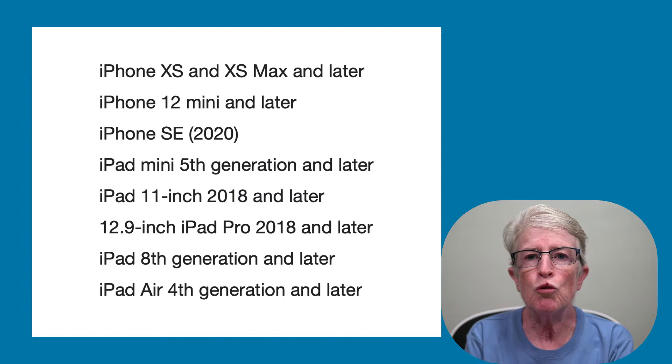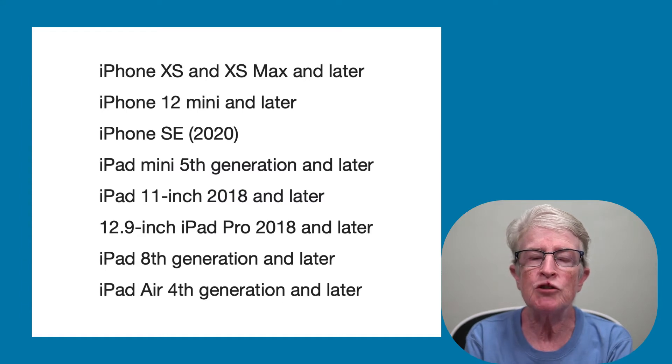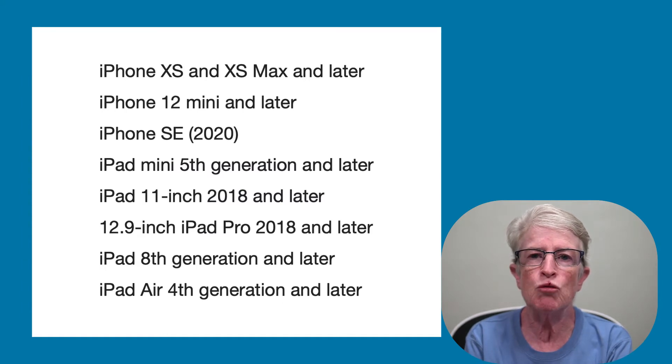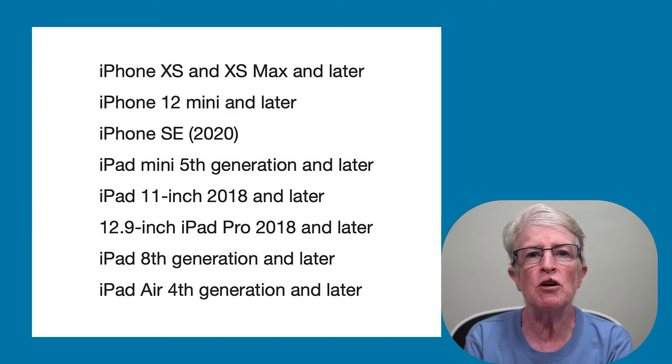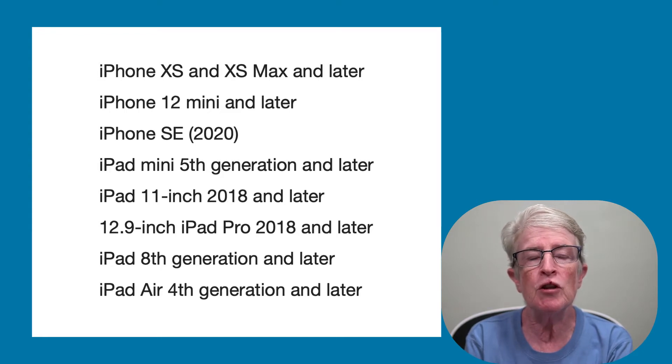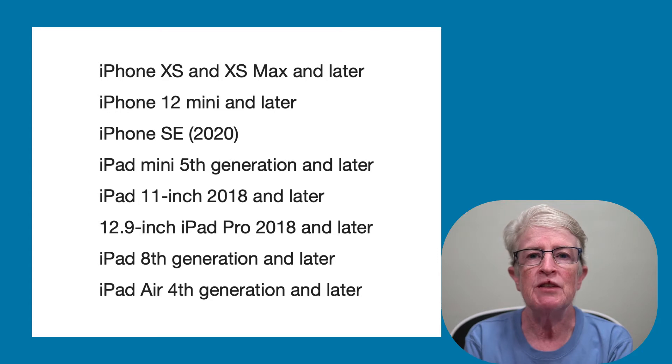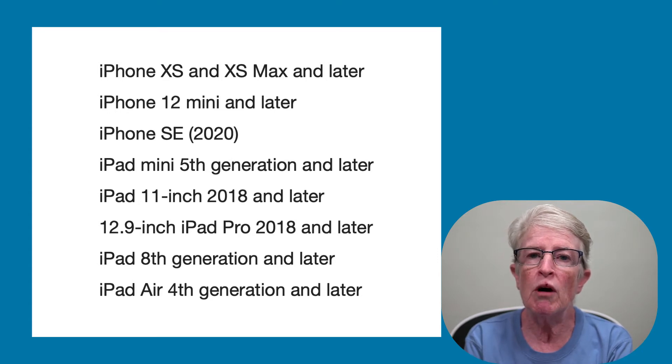Let's get started. The critical component that brings LiveText to your device is the Apple A12 Bionic chip, or newer. That's because of the processing needed for the LiveText feature. These are the devices capable of LiveText.